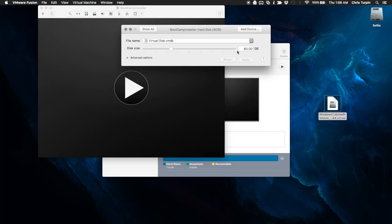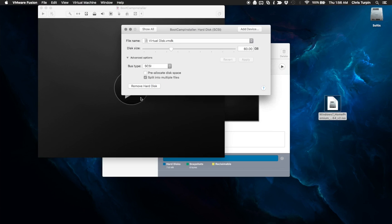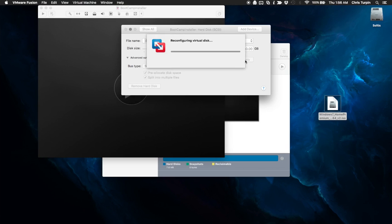Normally, if this doesn't work, what I do is I come back here and I set this to basically SATA. But what we want to do is we want to preallocate the disk space. And it's going to take a while here and reconfigure the virtual disk.